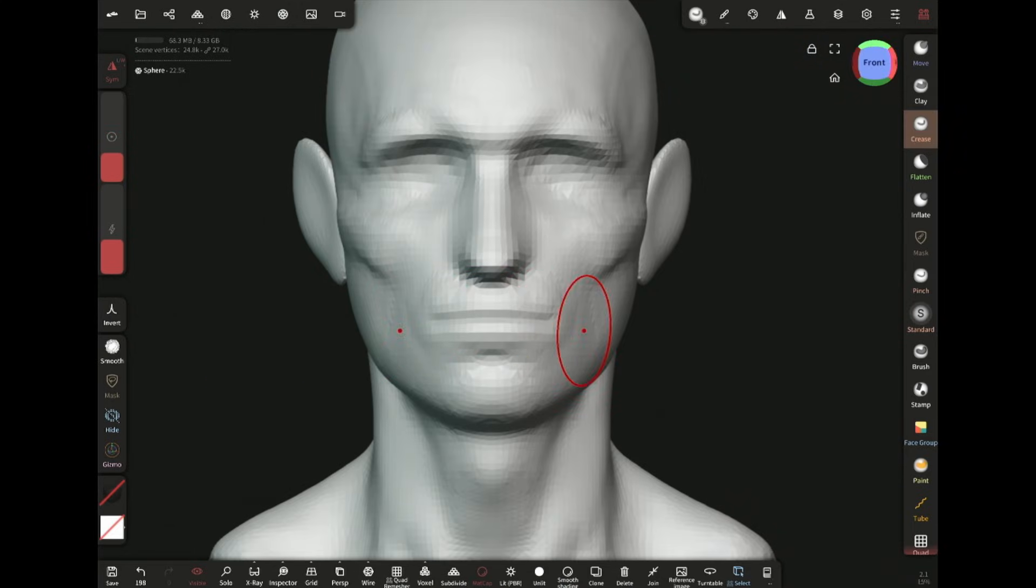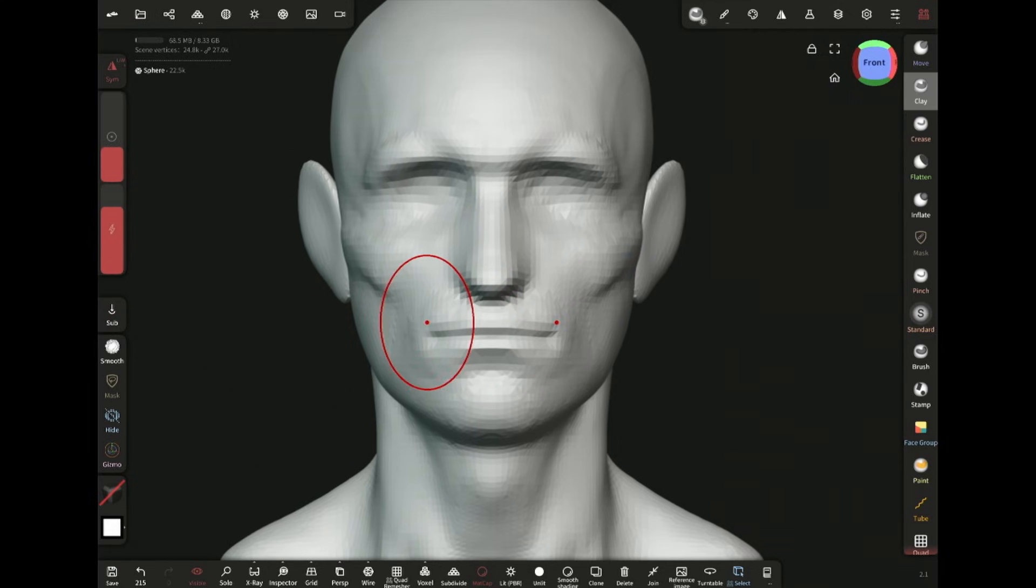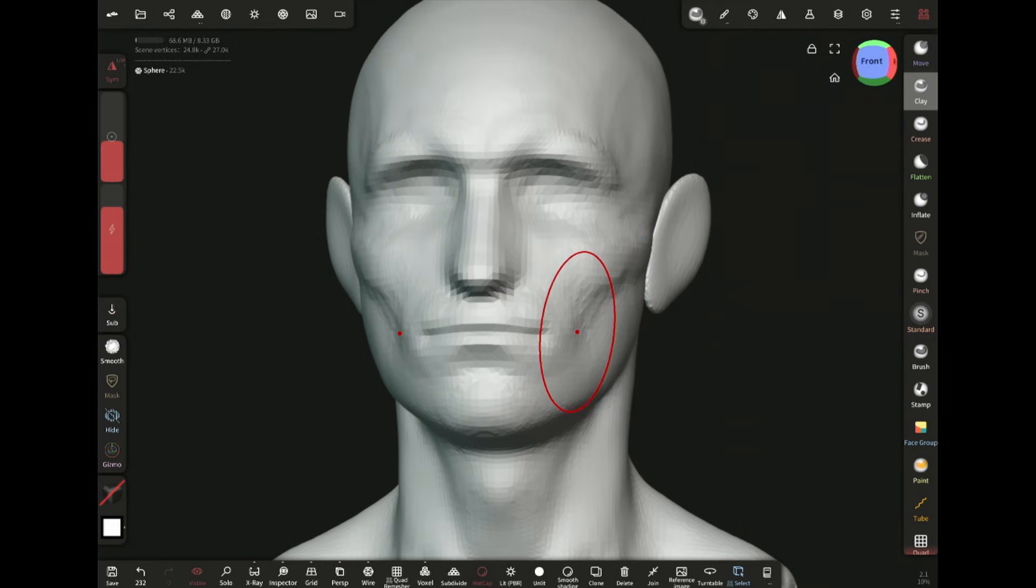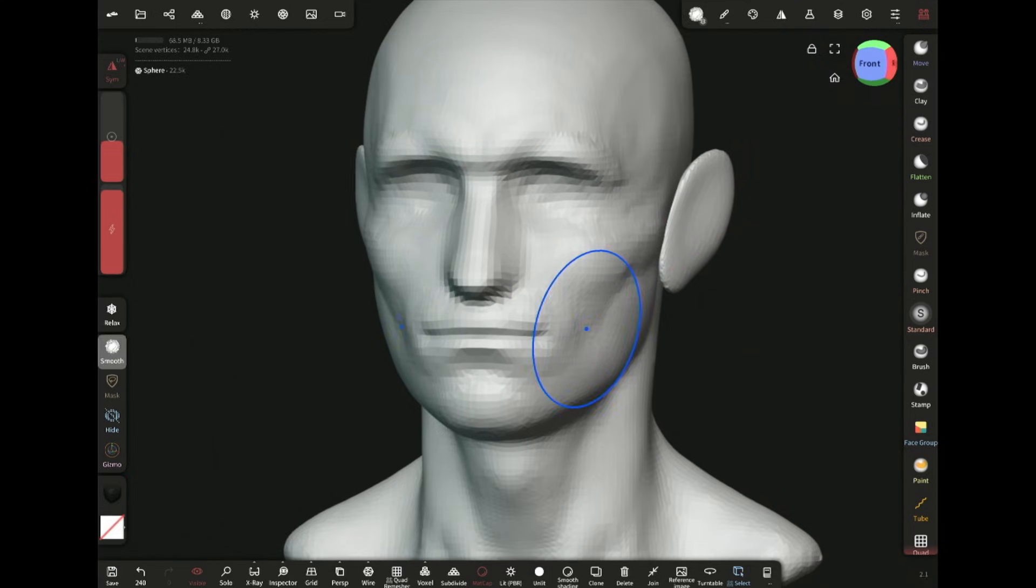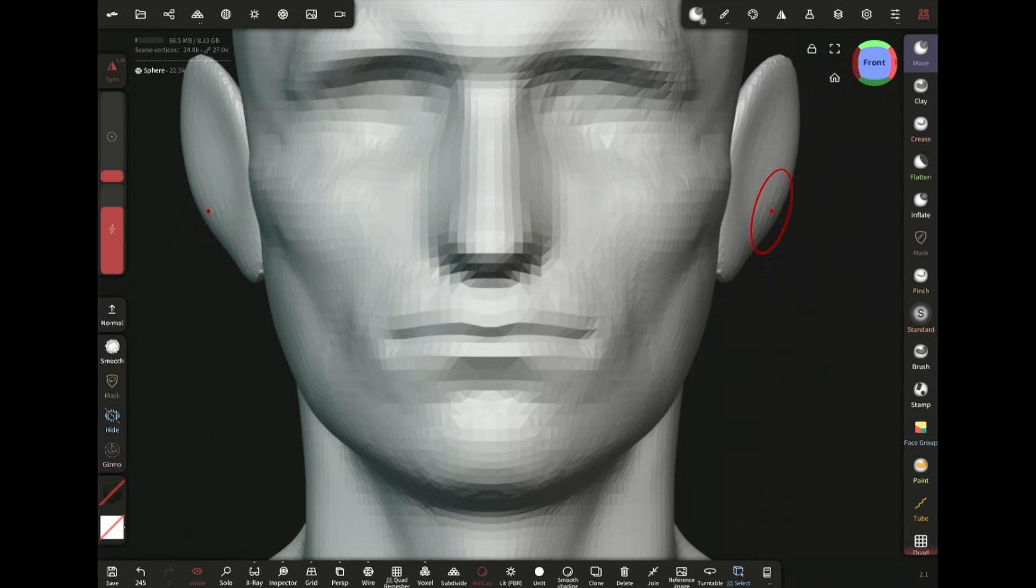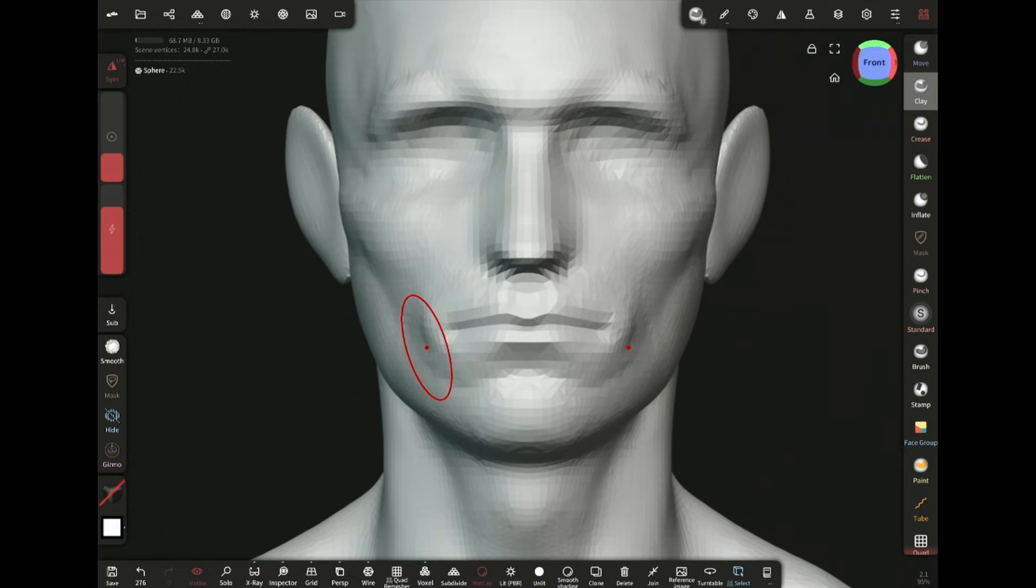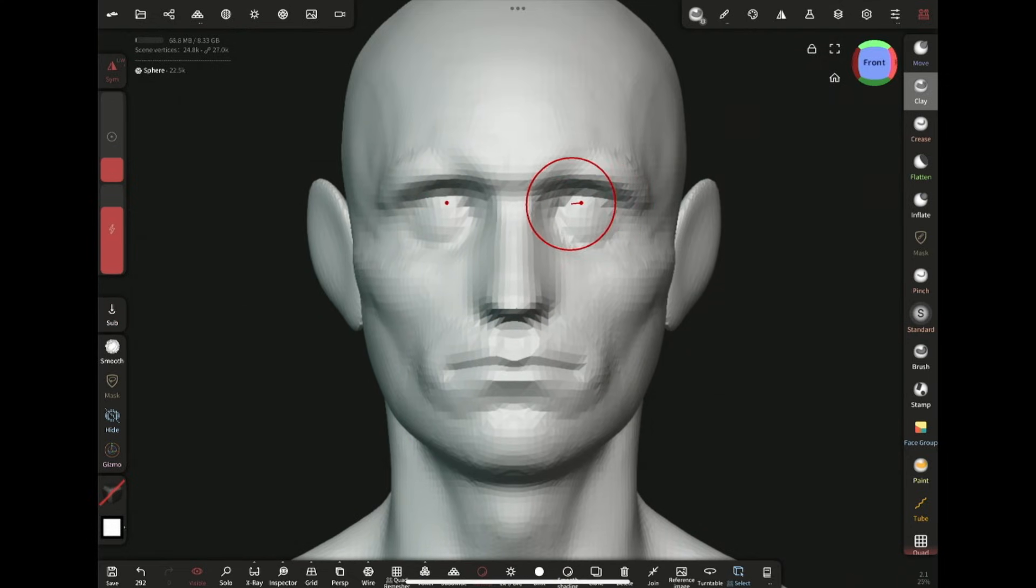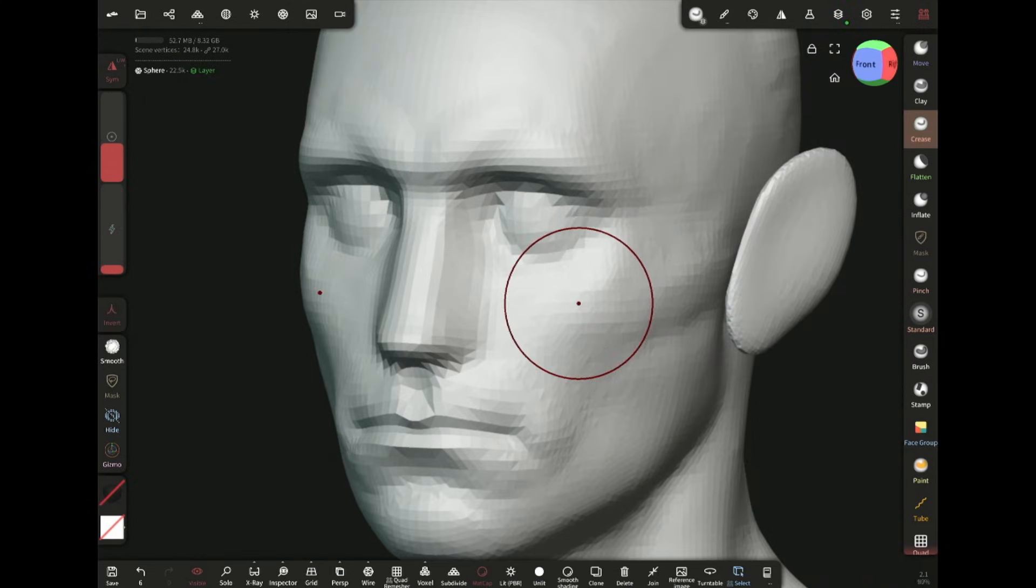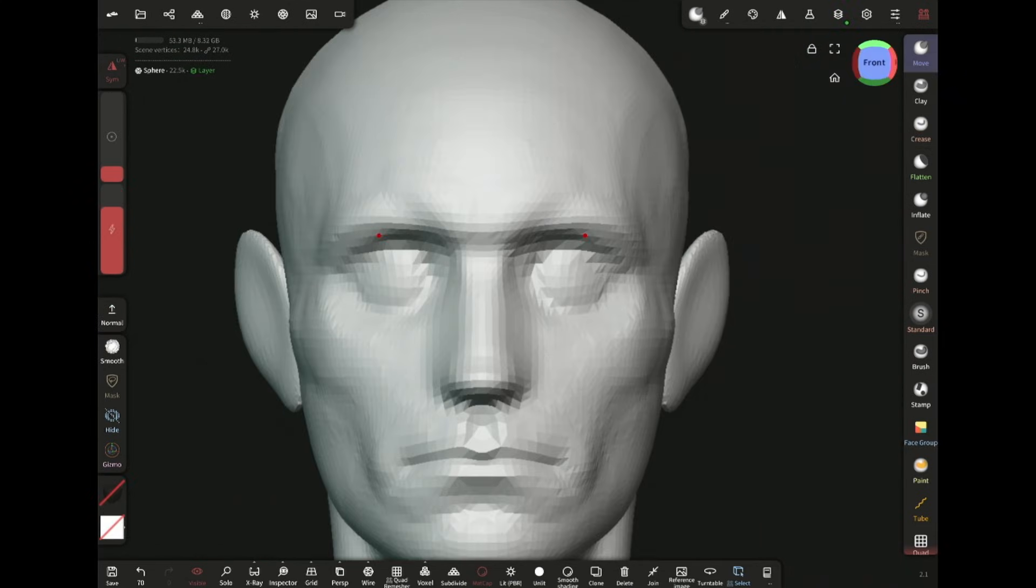Creating the lips with the crease brush. These volumes next to the corner of the lip are very important, so I'm adding them. Defining the philtrum area. Adding volume for the eyes with the clay brush. Adding more definition to the cheekbone and the frontal bone.